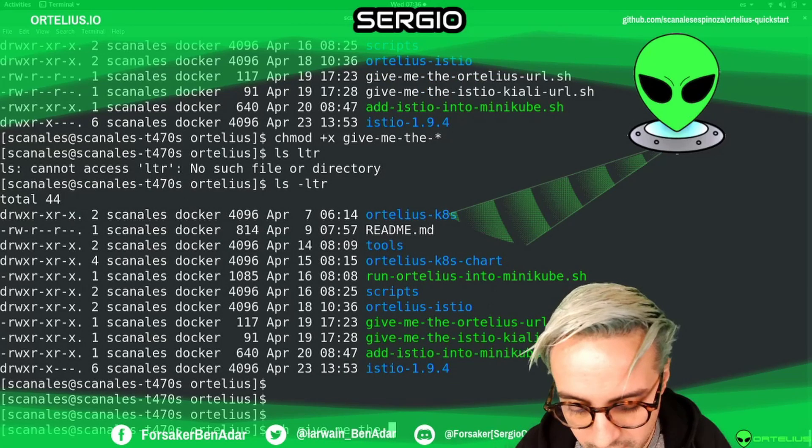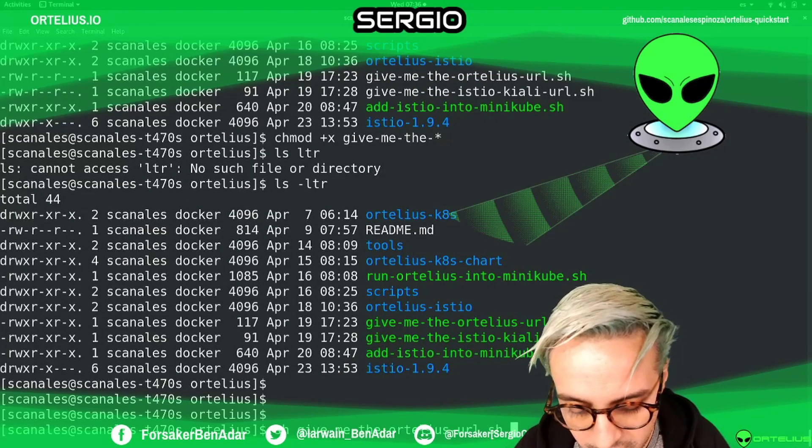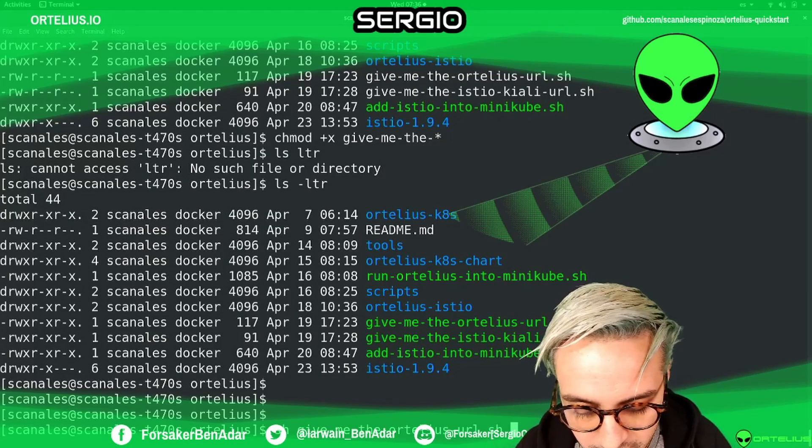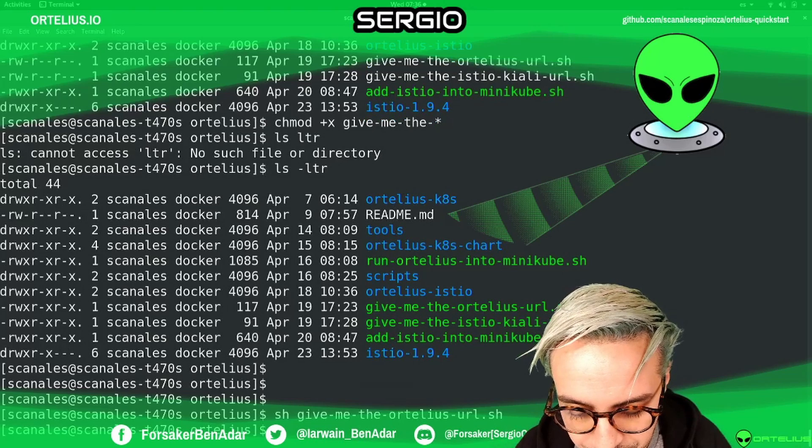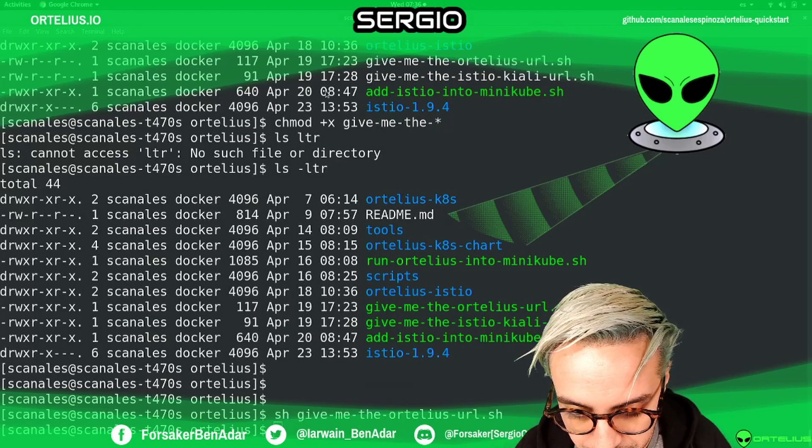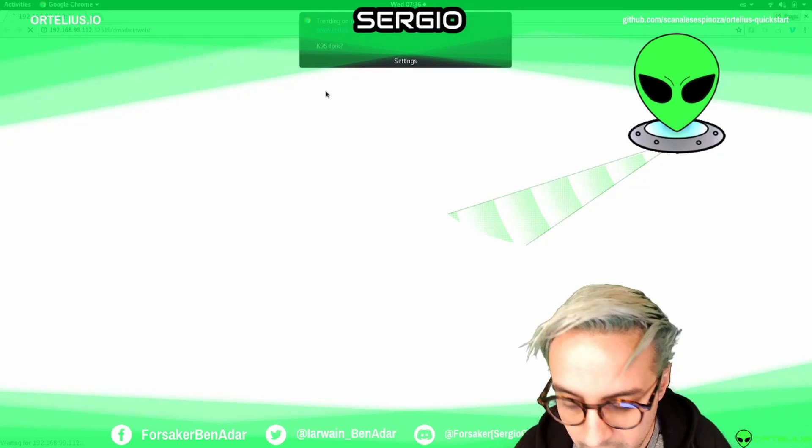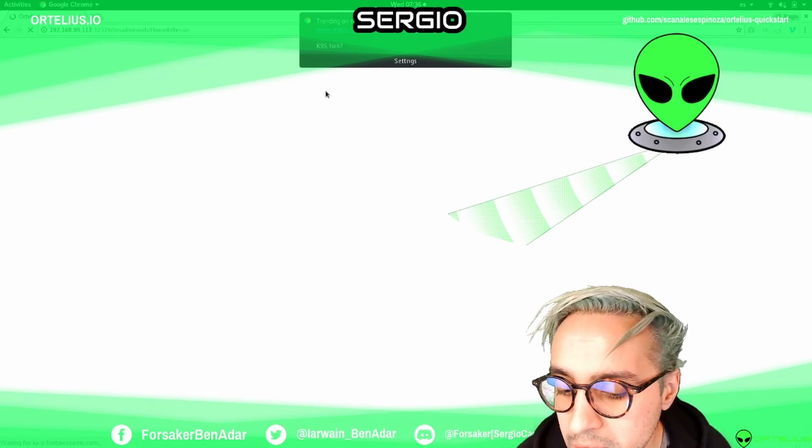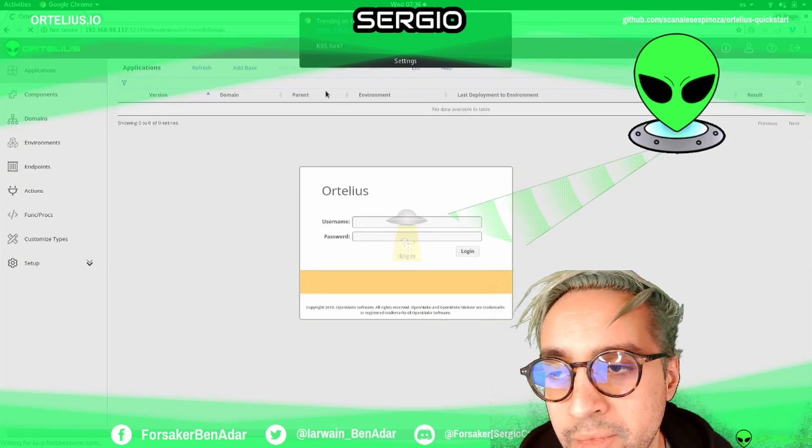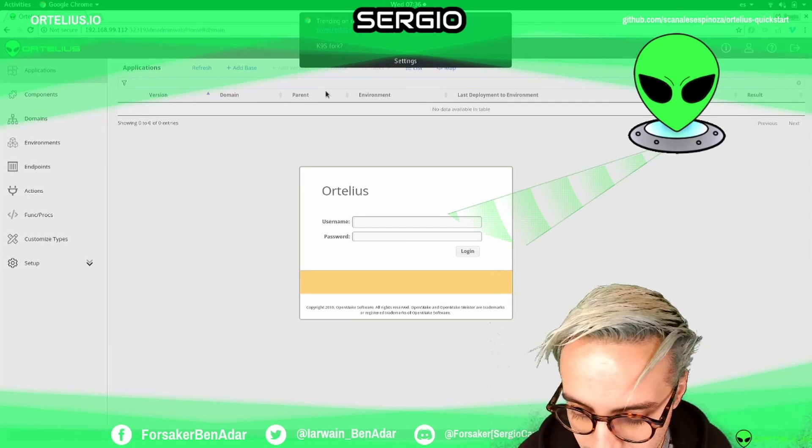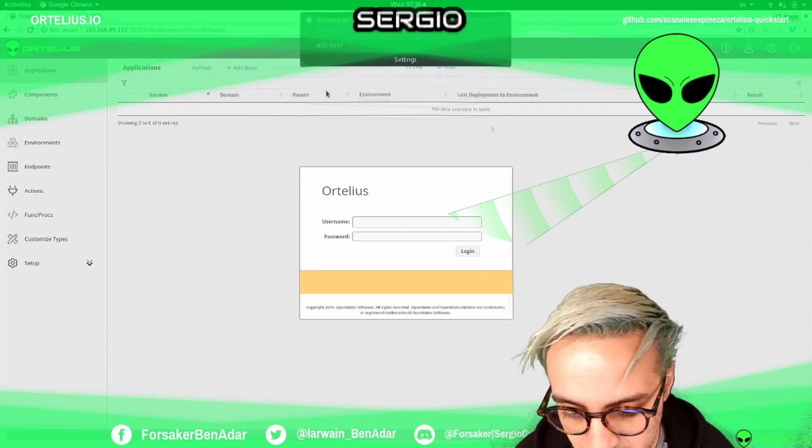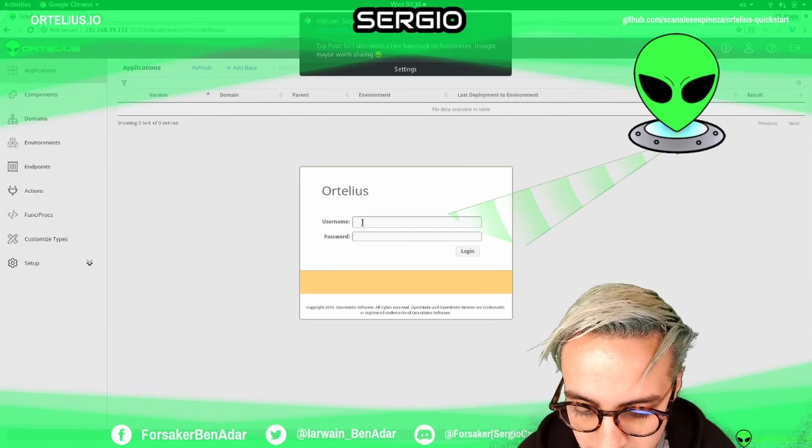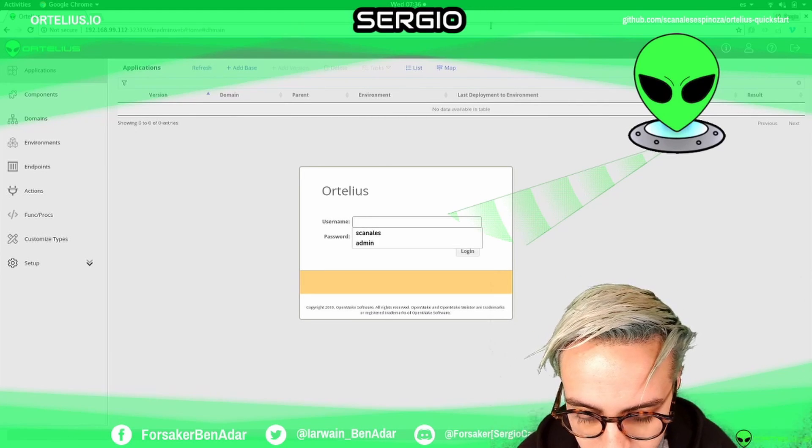Just give me the Ortelius URL. This will try to open your browser, so don't panic. This is Ortelius.